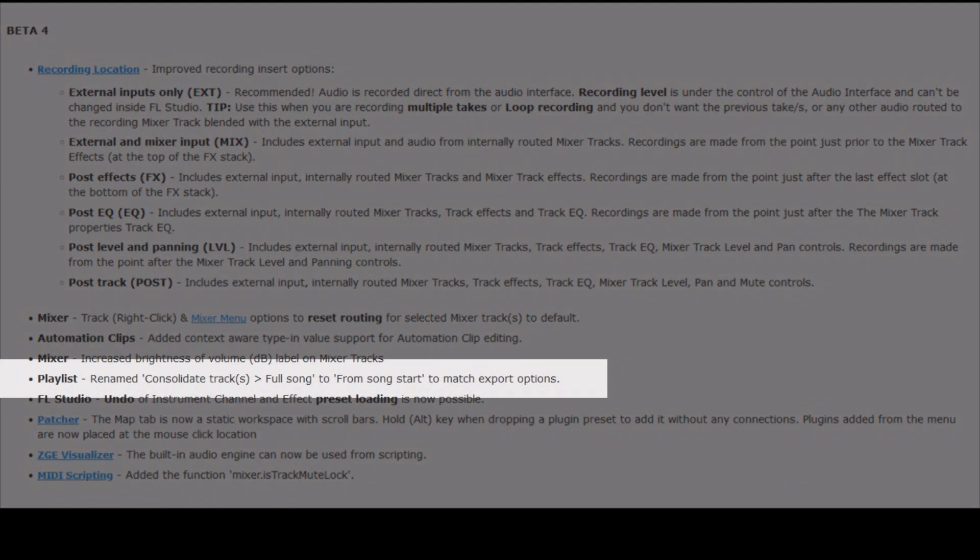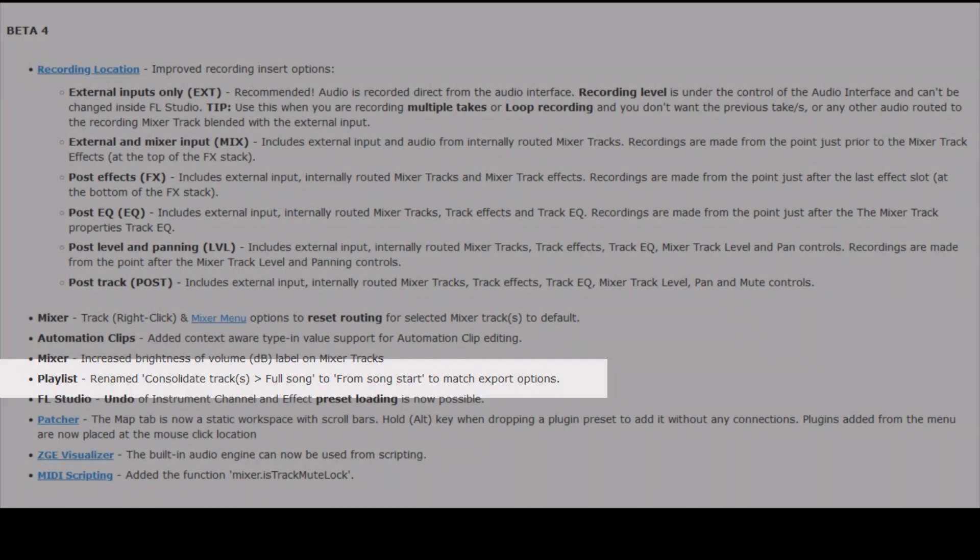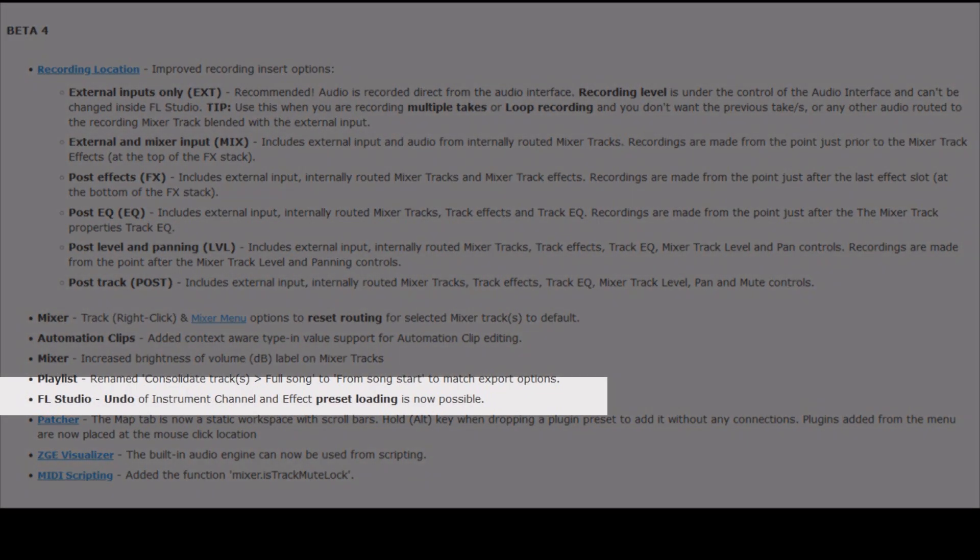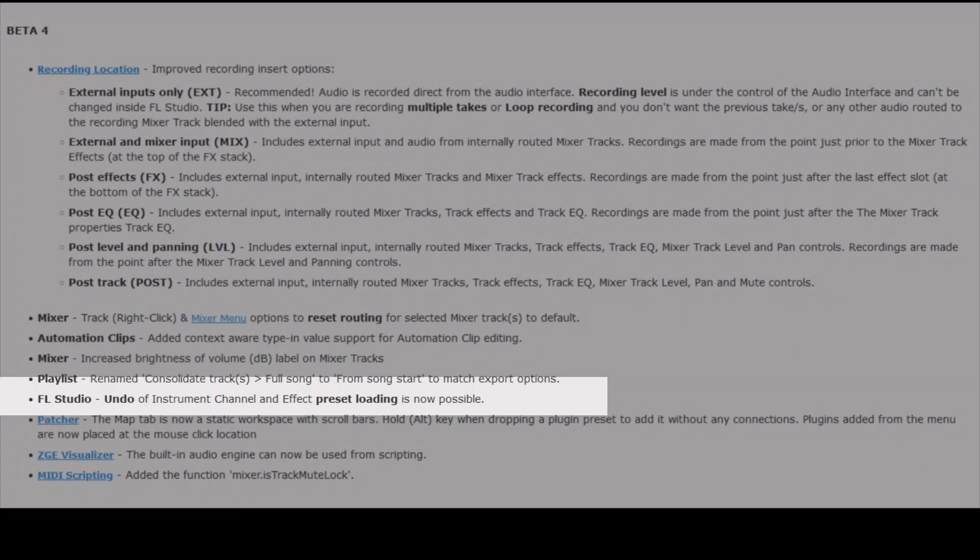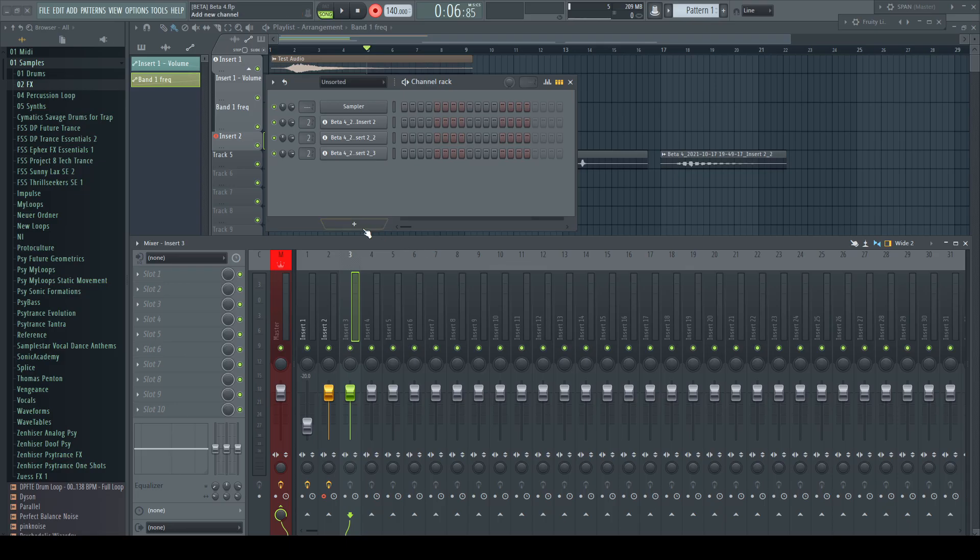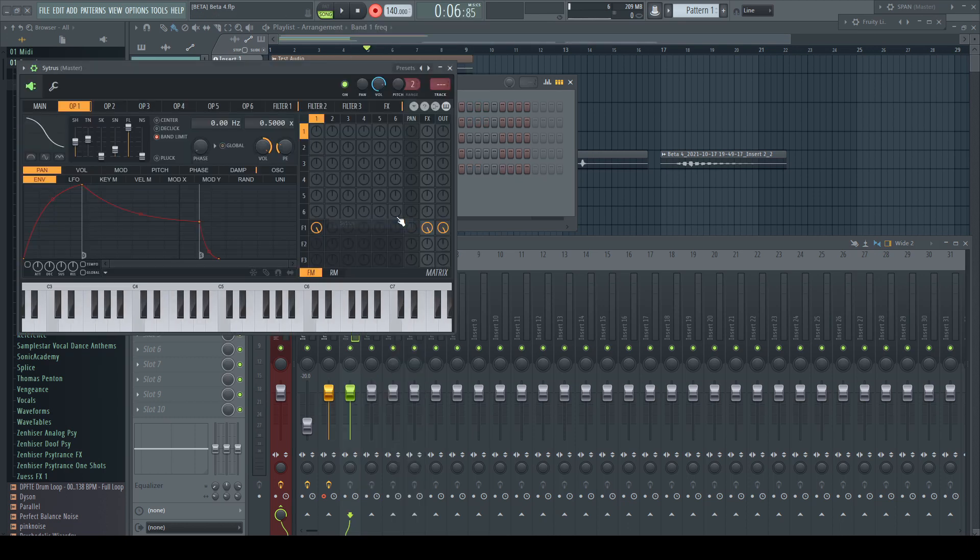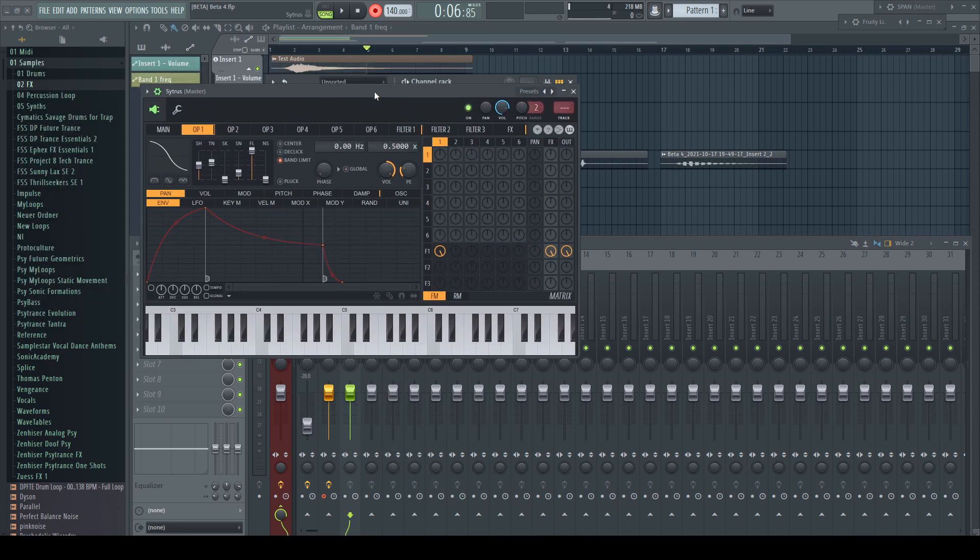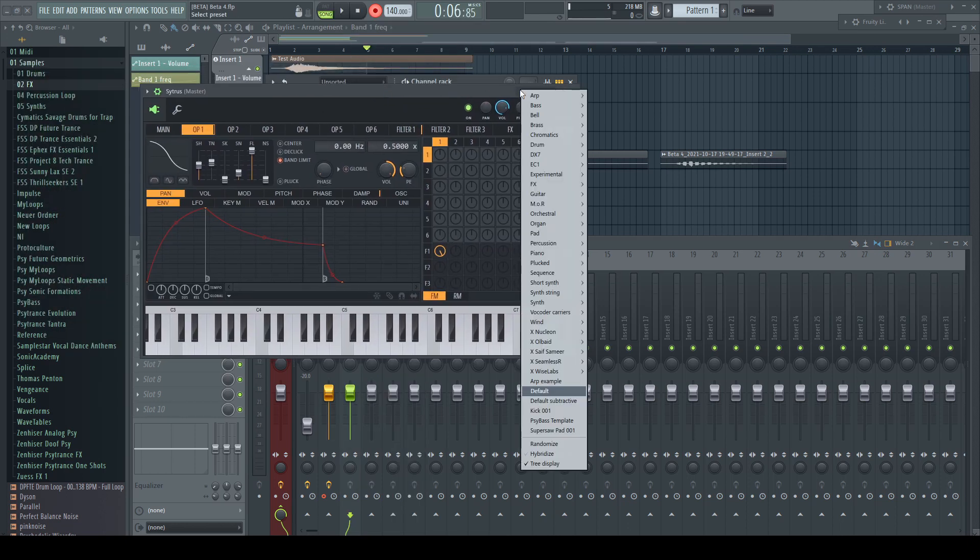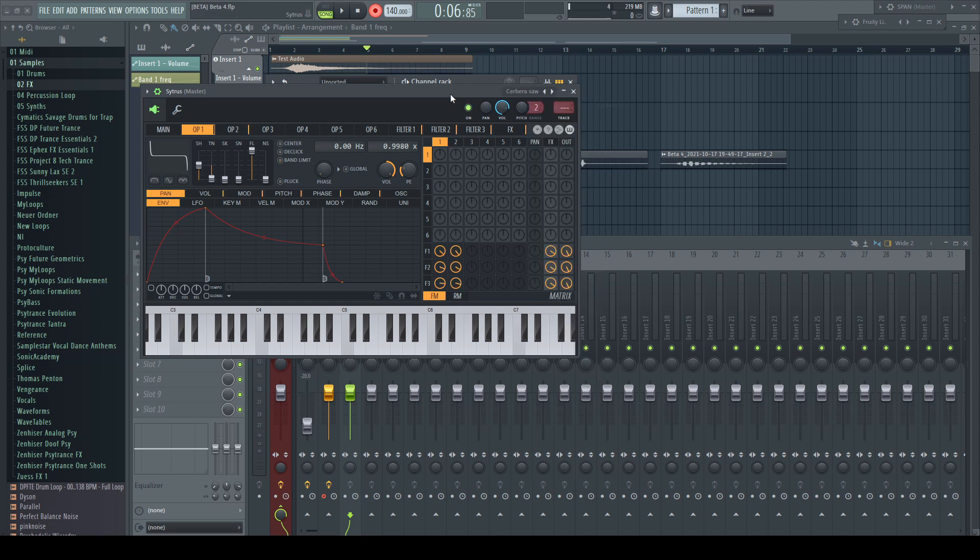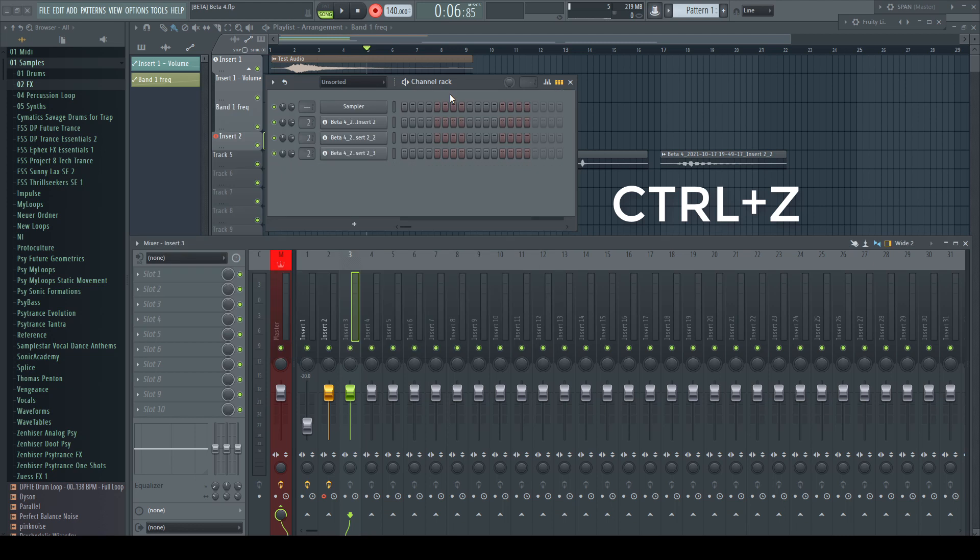Mixer increase brightness of volume dB label on mixer tracks. Playlist renamed consolidate tracks full song to from song start to match export options. FL Studio undo of instrument channel and effect preset loading is now possible. I don't know exactly what this shall mean, but just to make a guess, if you insert a plugin via the menu or plugin picker, change any preset inside, it doesn't undo the preset change but the loading of the plugin.